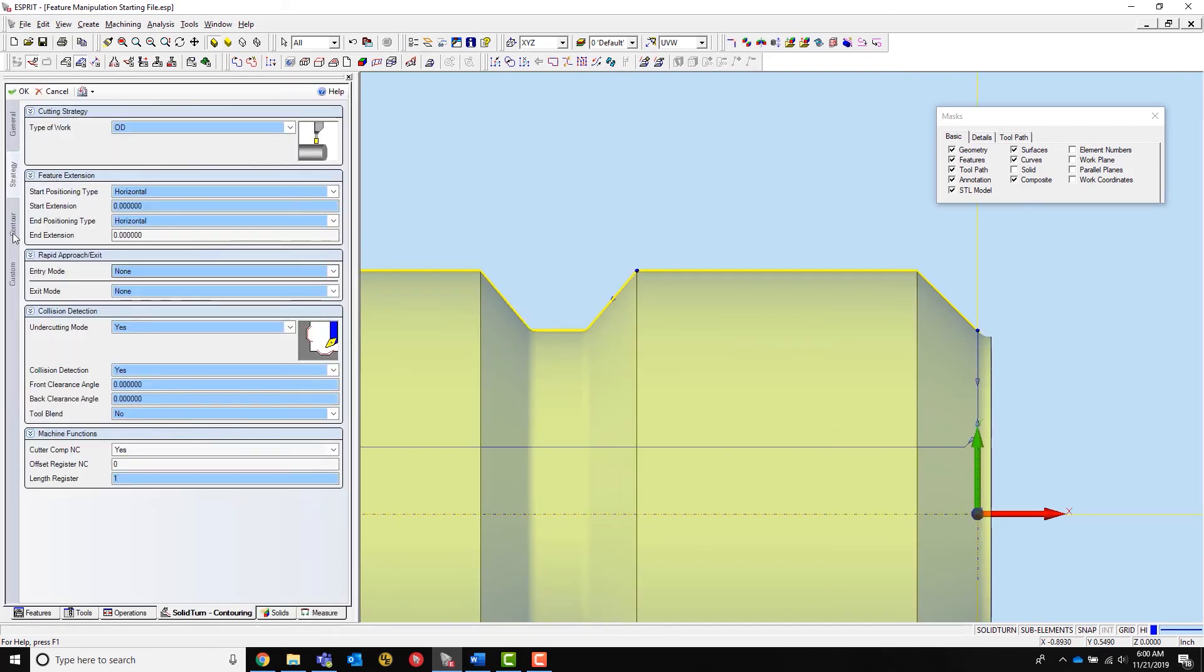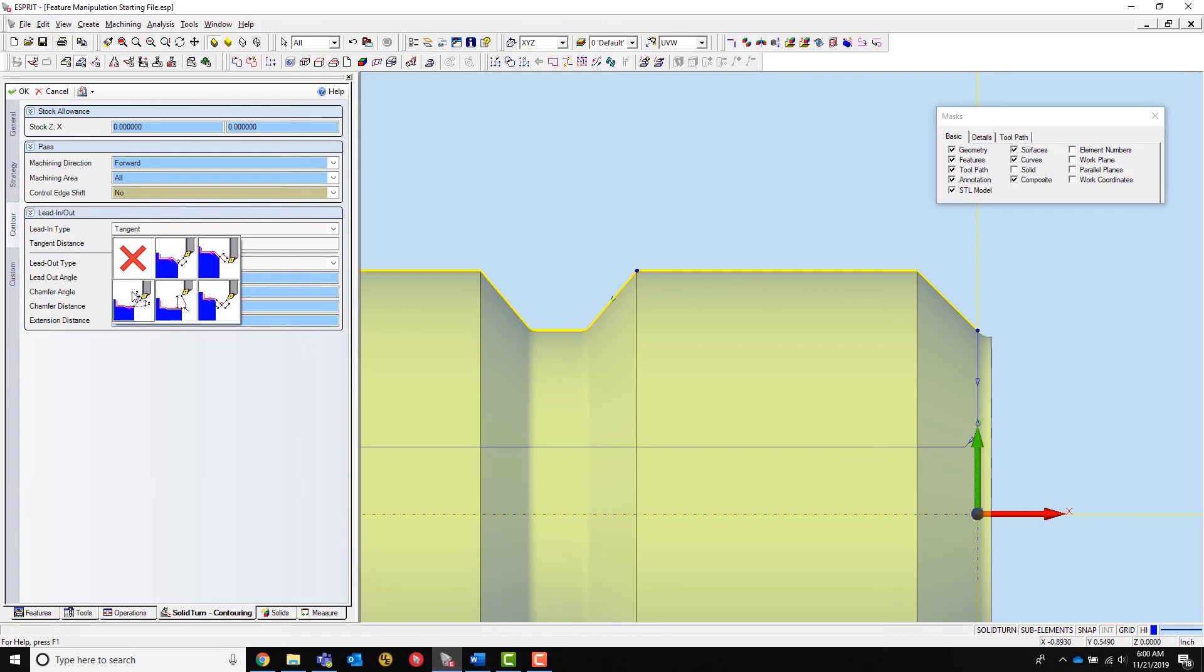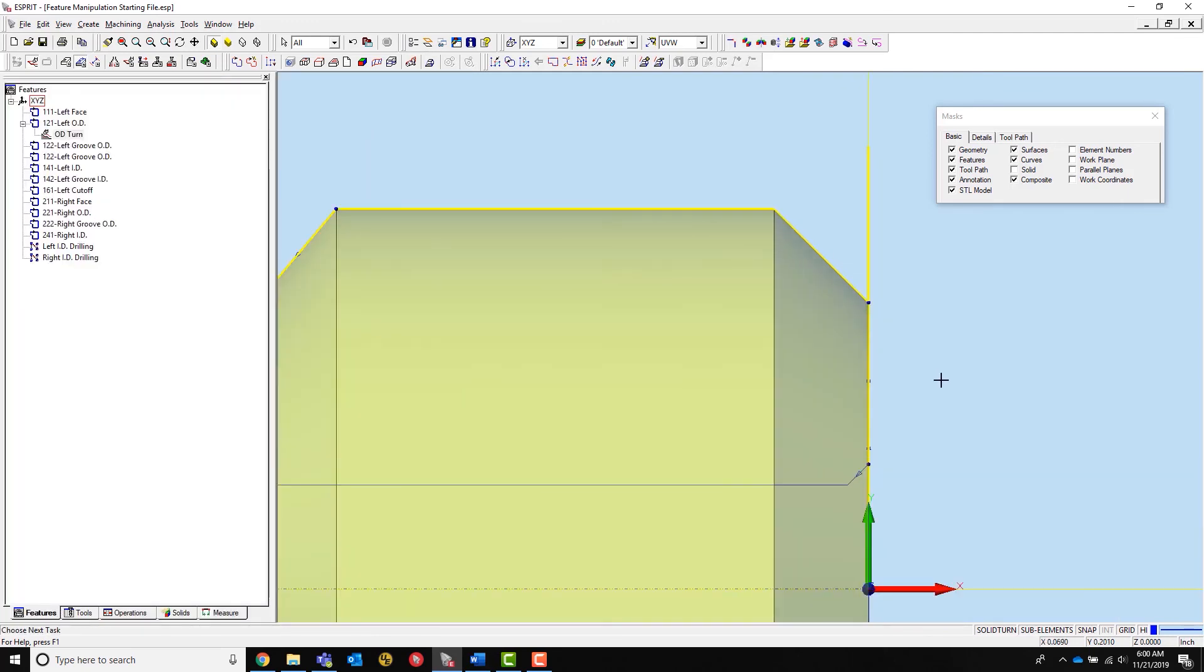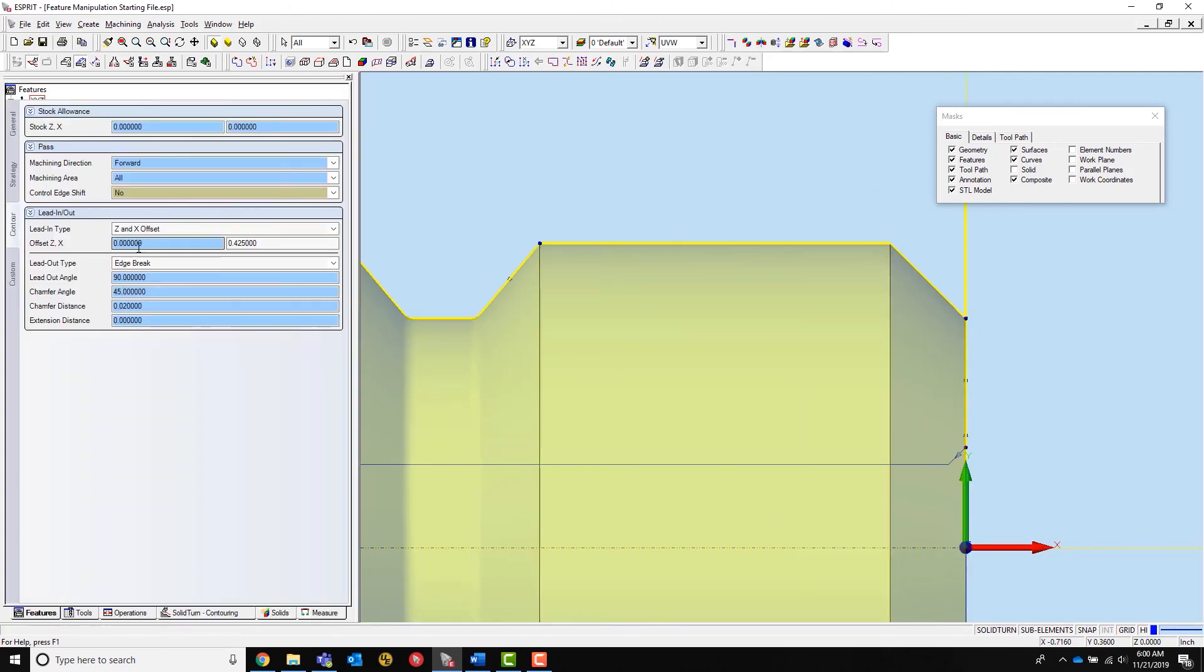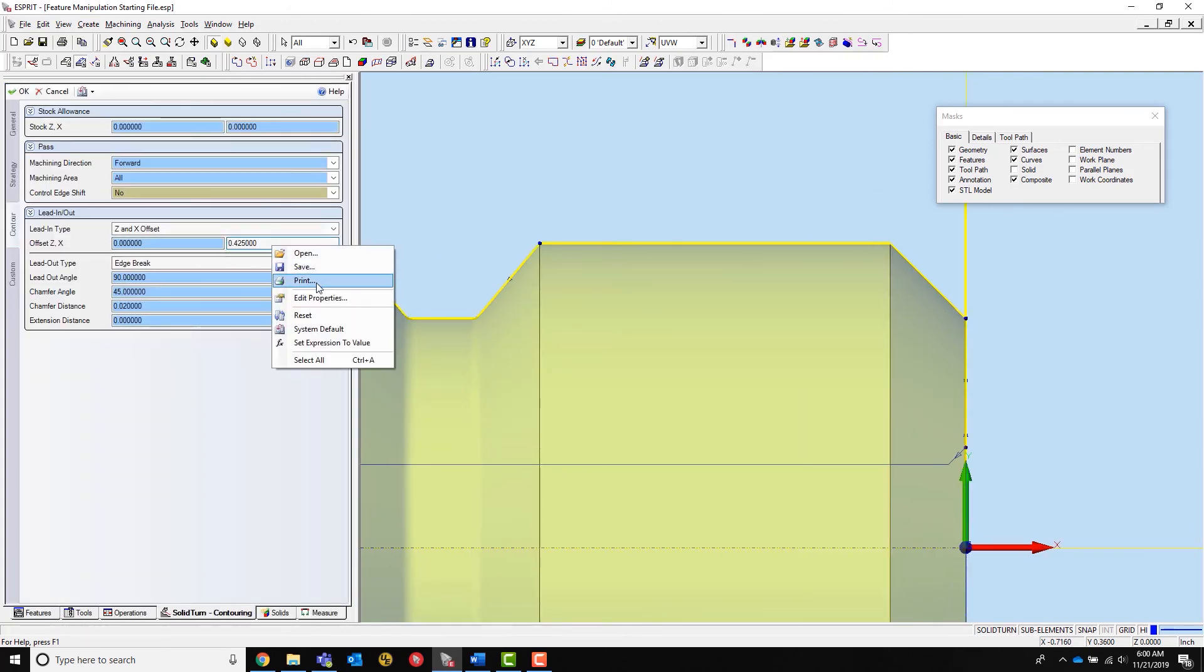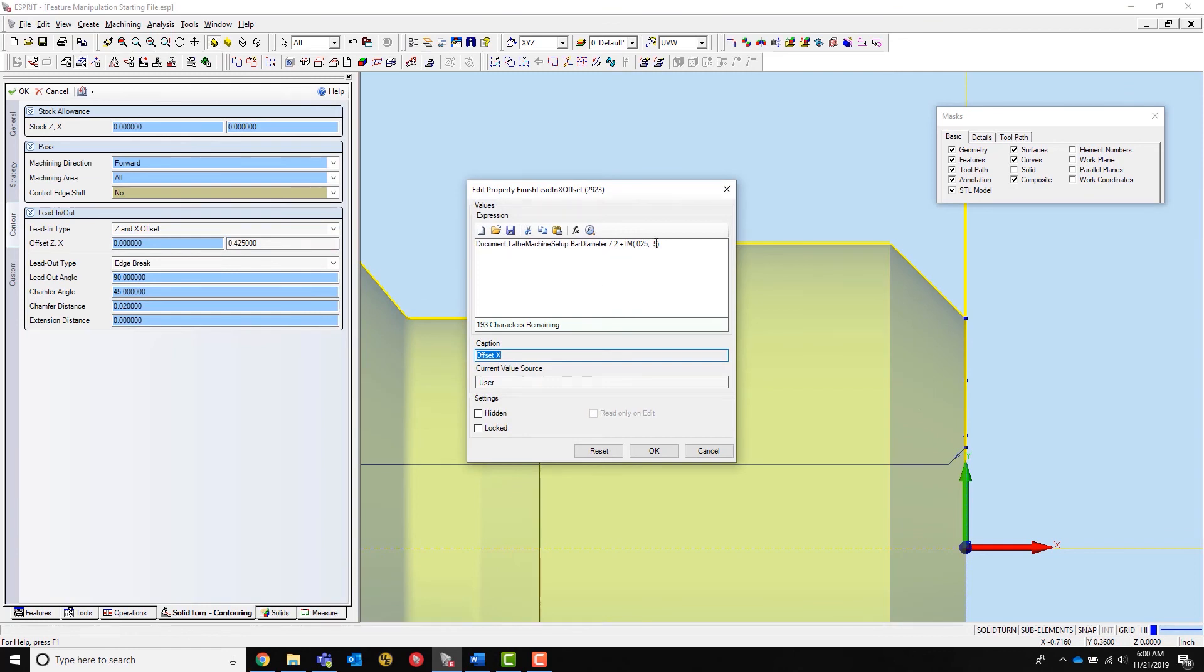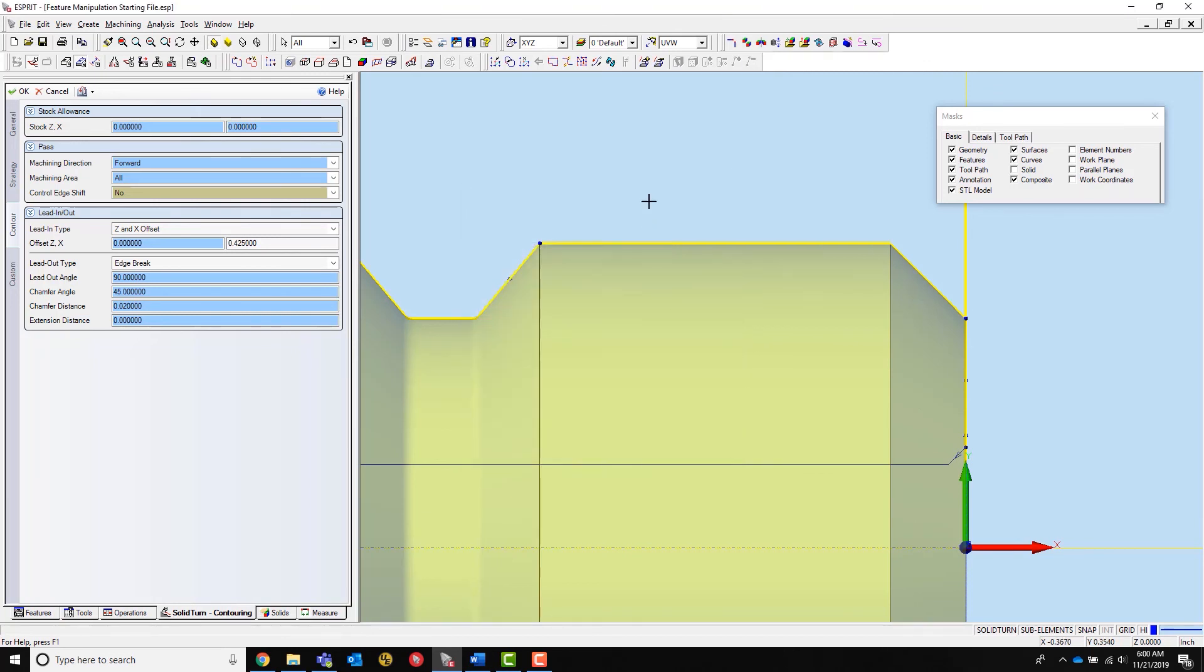Now, I will add an X offset, which adds a feed move to the beginning of the operation that then transitions directly into the OD part. If I right-click on the dialog box, I can open the edit properties window. Here, I can add logic, which will calculate the correct offset by pulling information from Esprit, such as bar diameter.